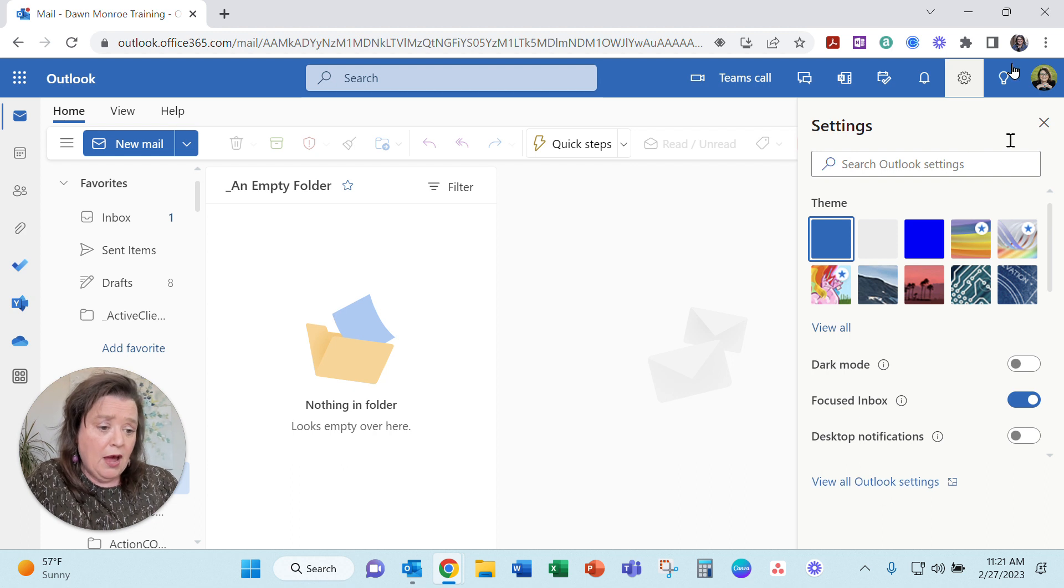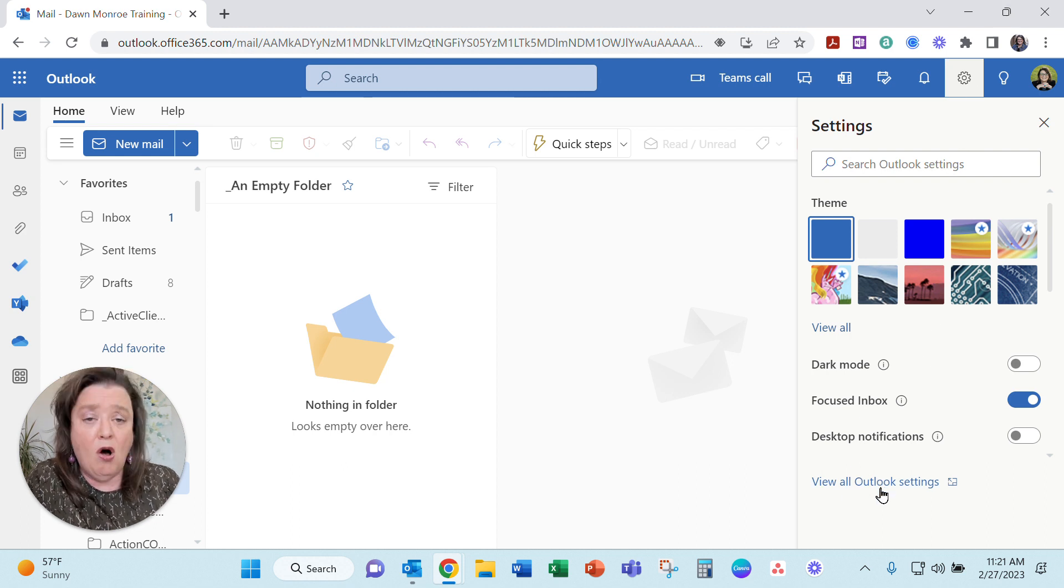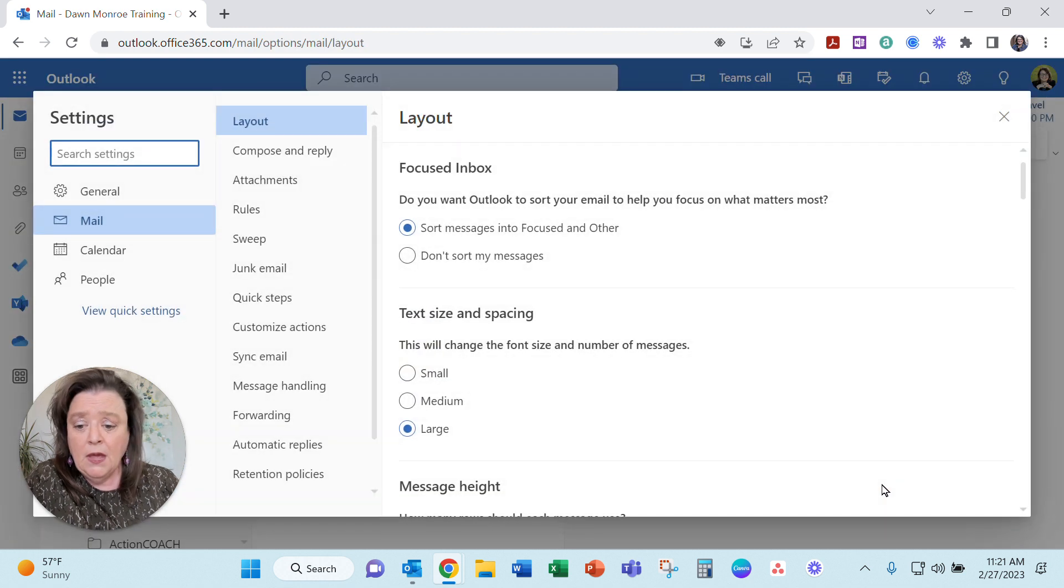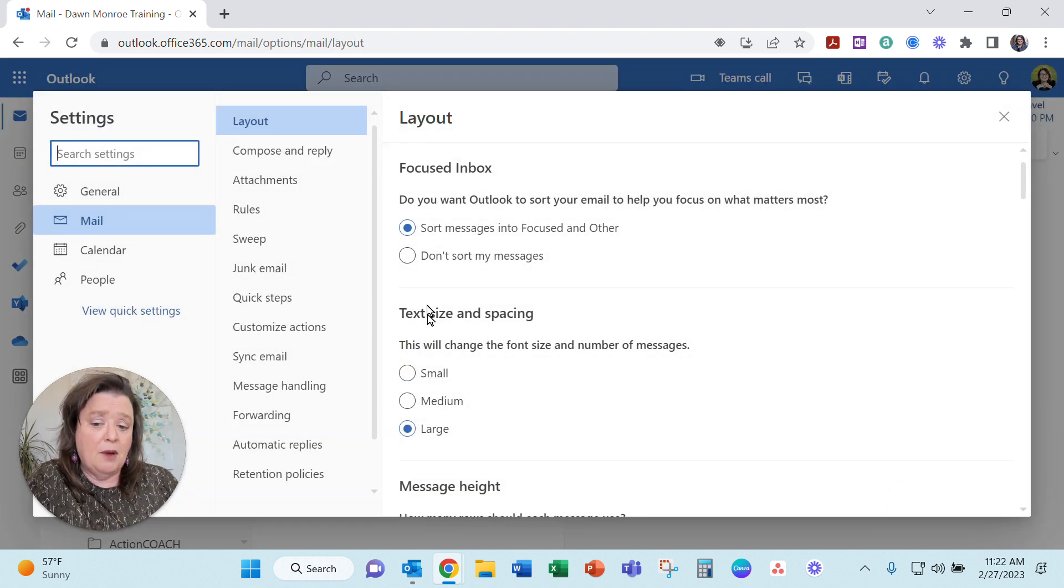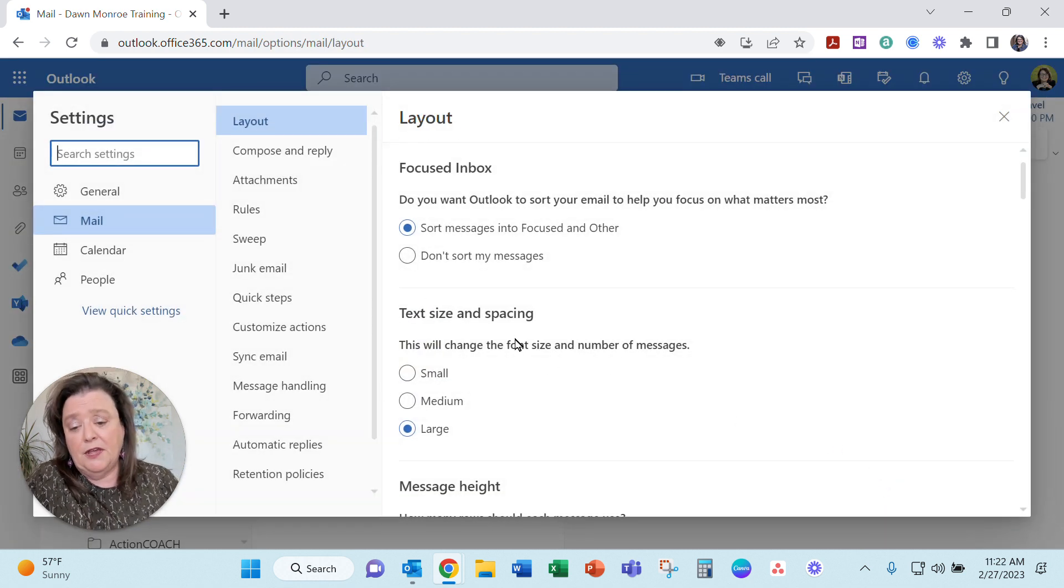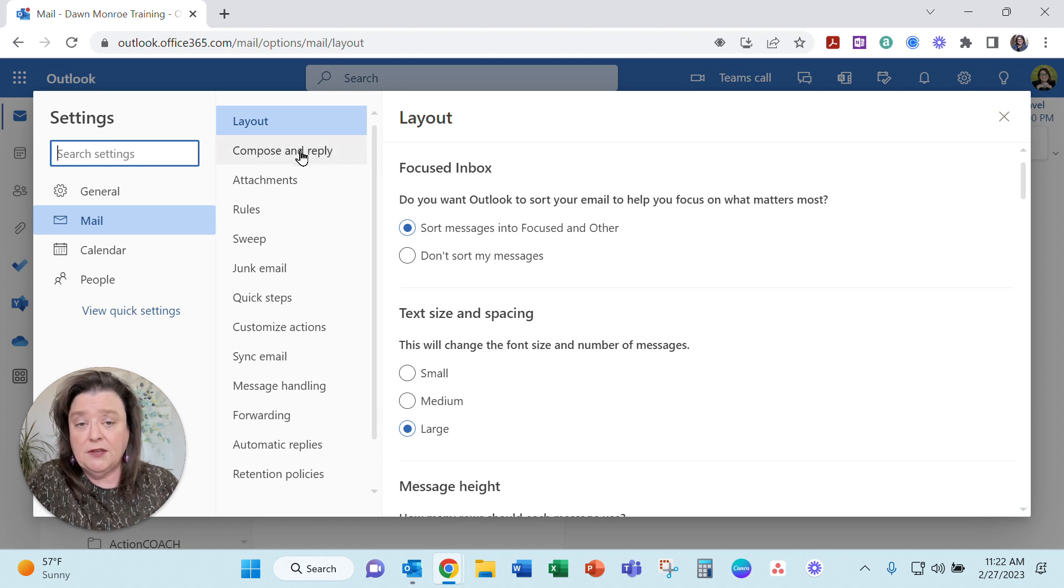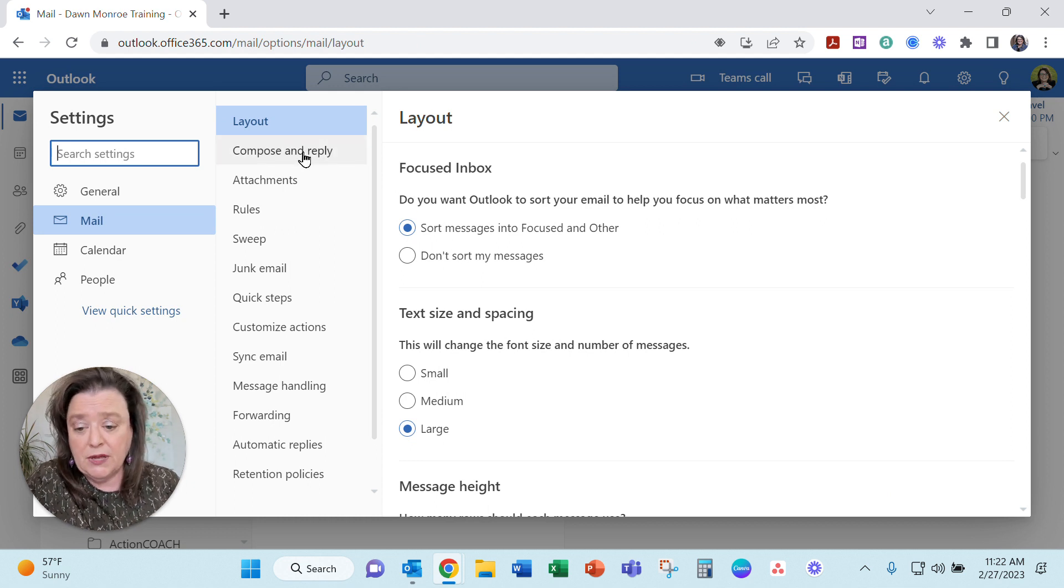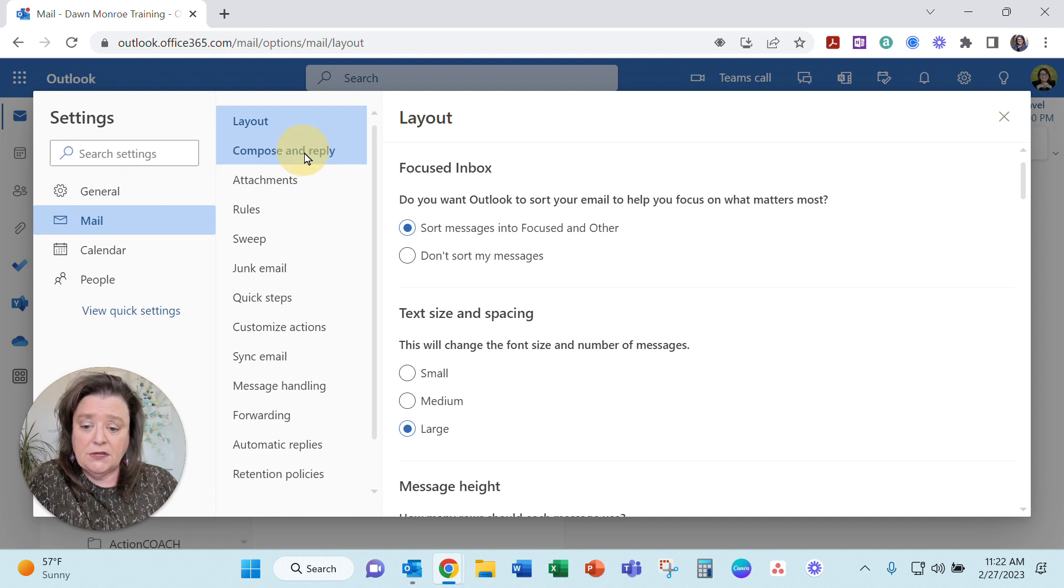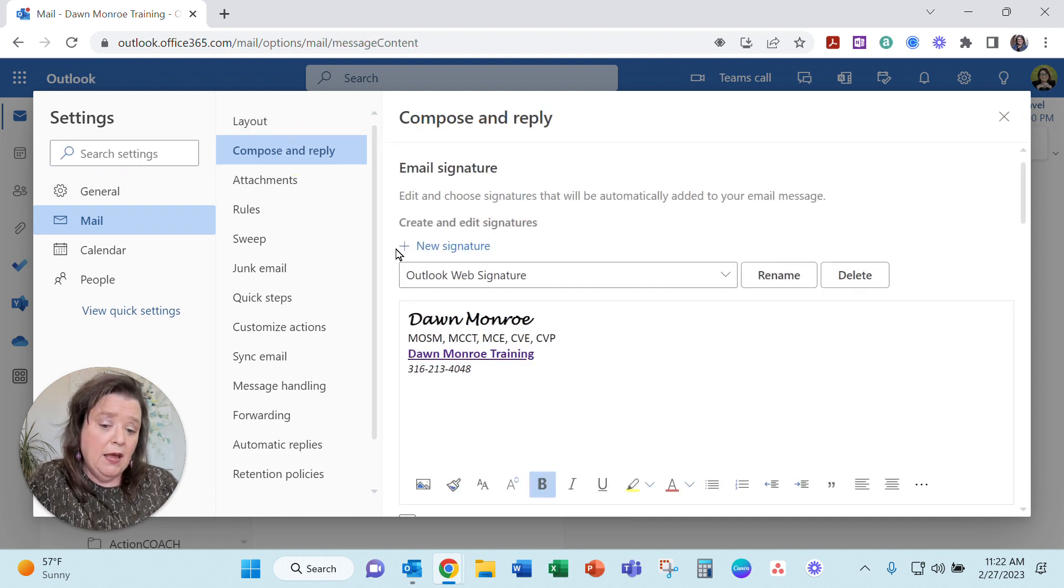So I'm coming down here into the view all Outlook settings and here you can shop around. There's all kinds of things that you can use and change in here so take your time once you get in here but we are going to this compose and reply.